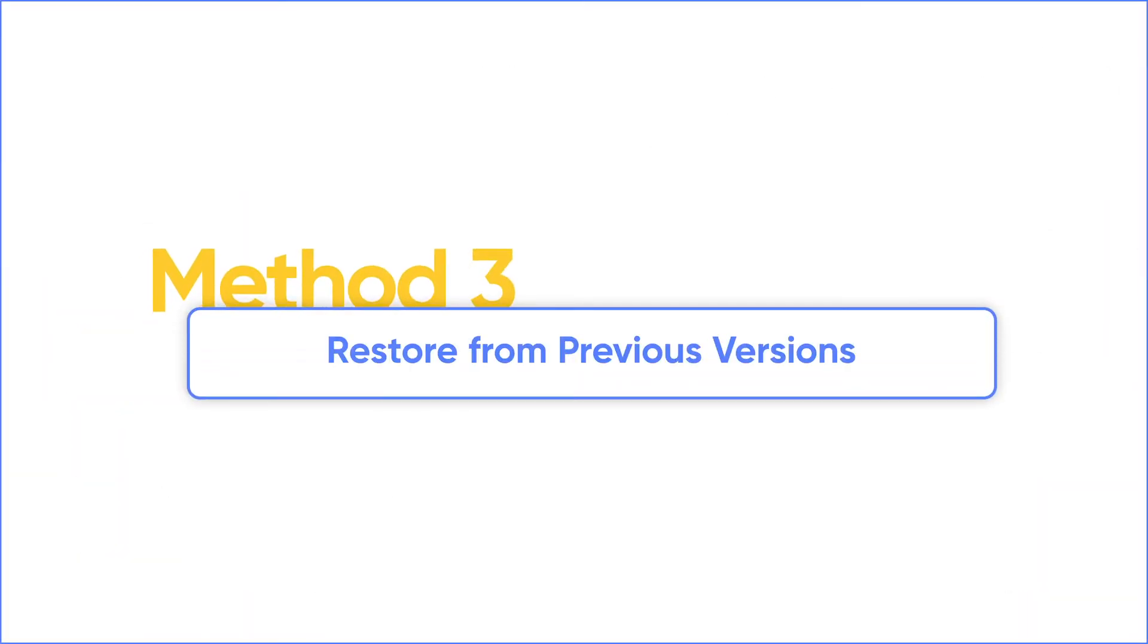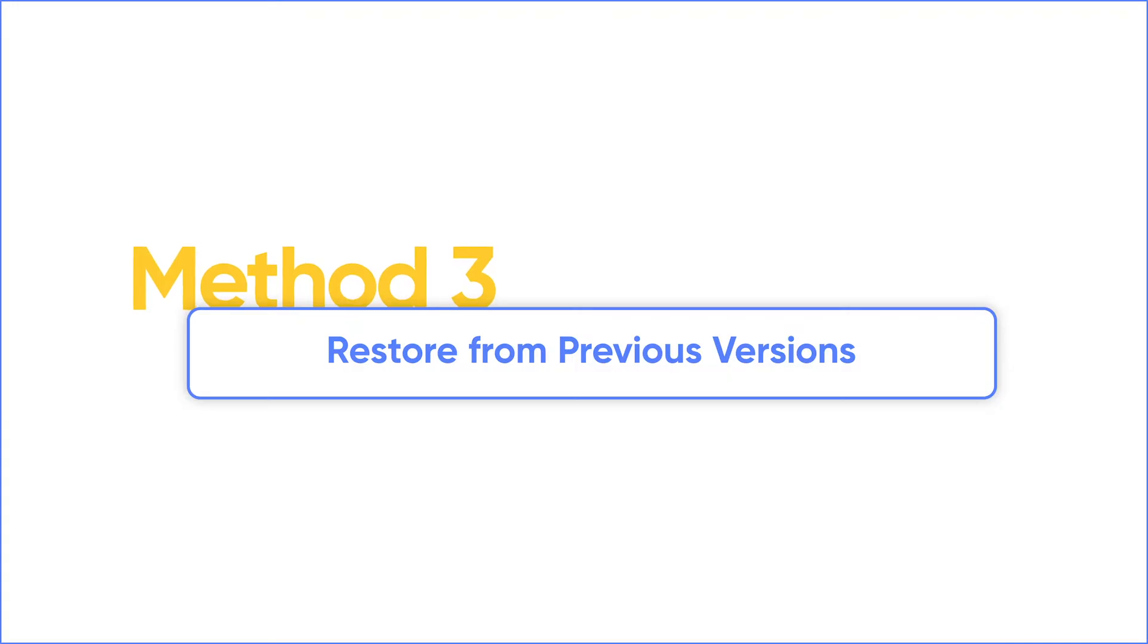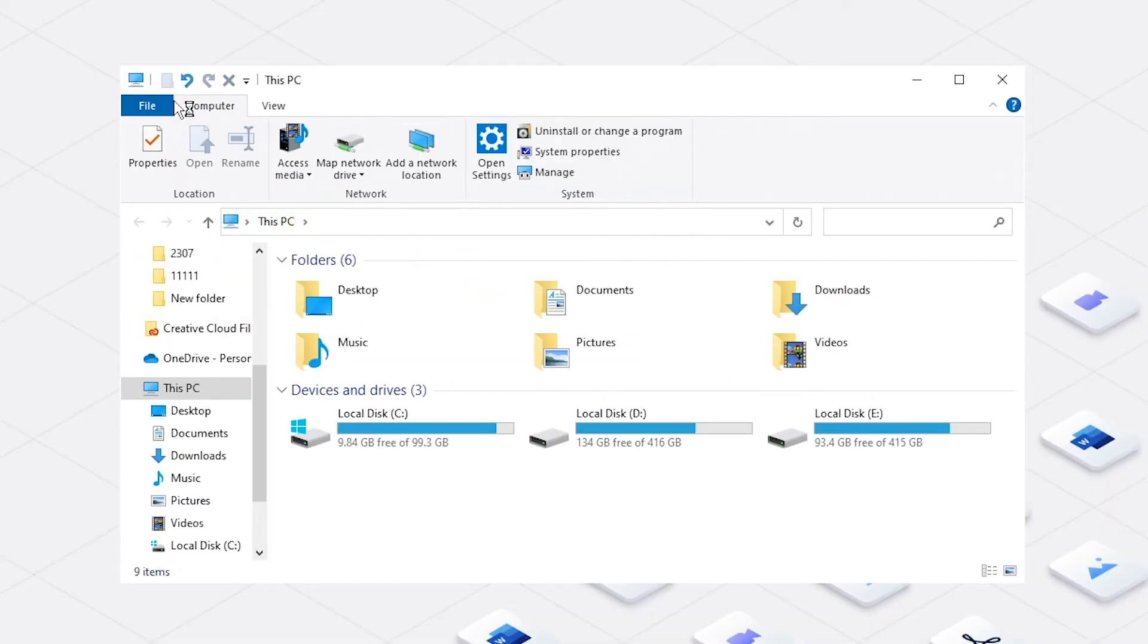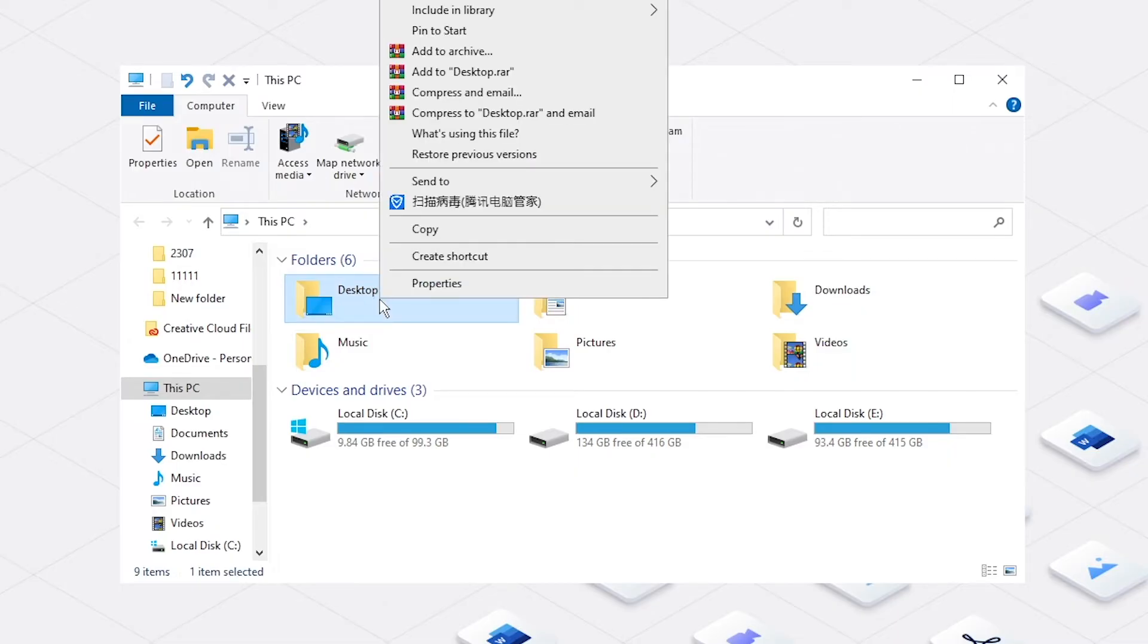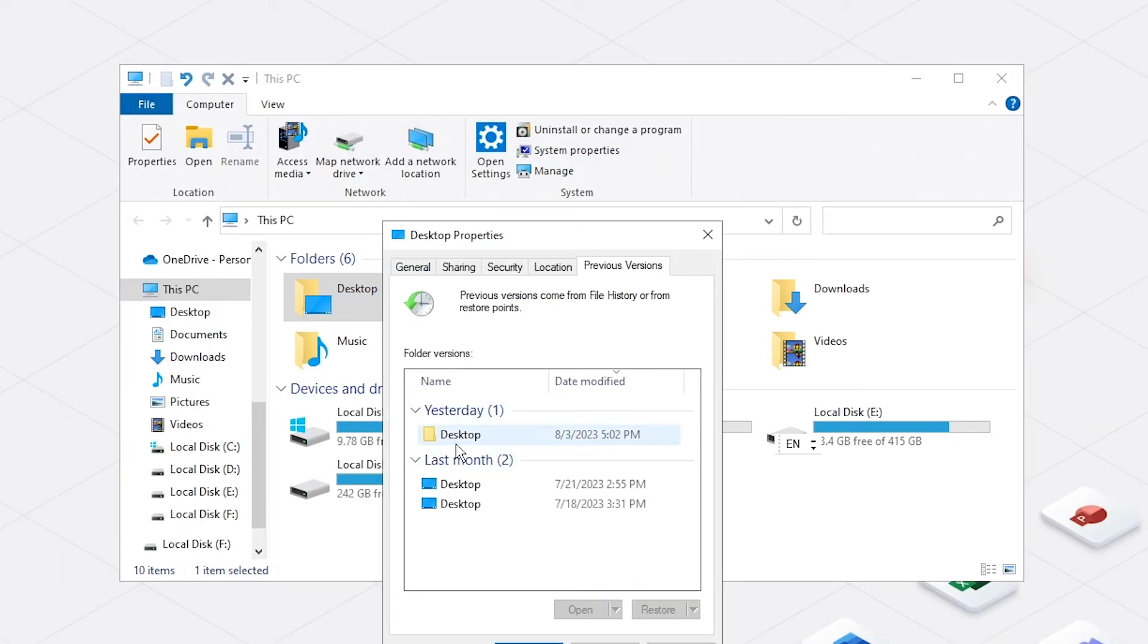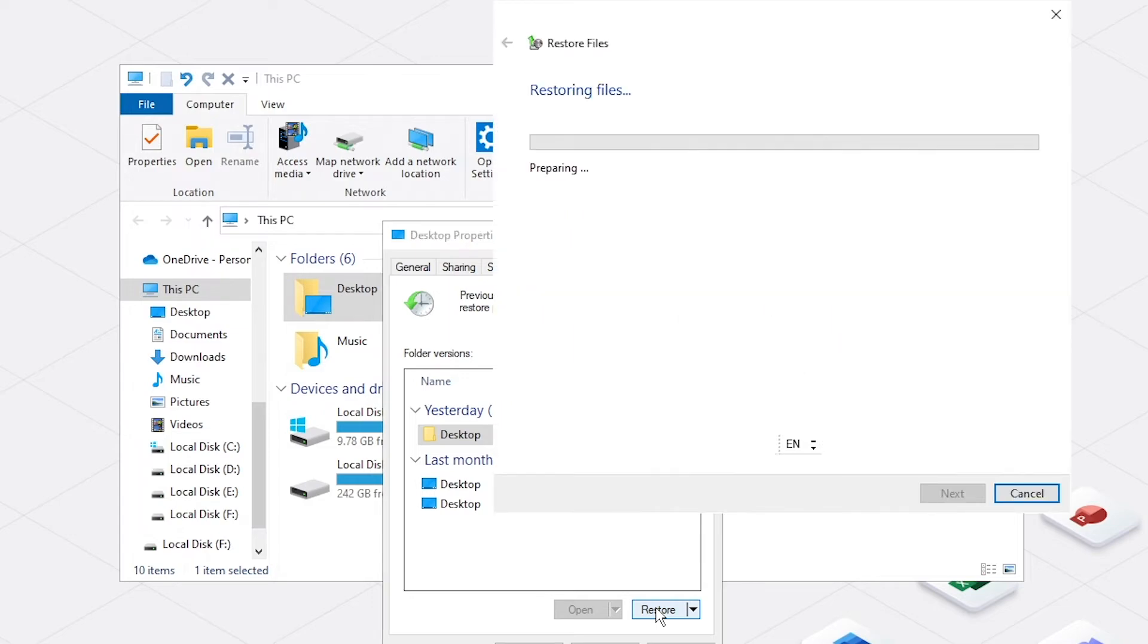If you have turned on File History, you can restore your file from a previous version. Open File Explorer. Locate the folder where you saved the .txt file. Right-click it and select Restore Previous Versions. Choose the most recent previous version and restore it. Remember, this will overwrite your current folder. If you have important files, back them up.